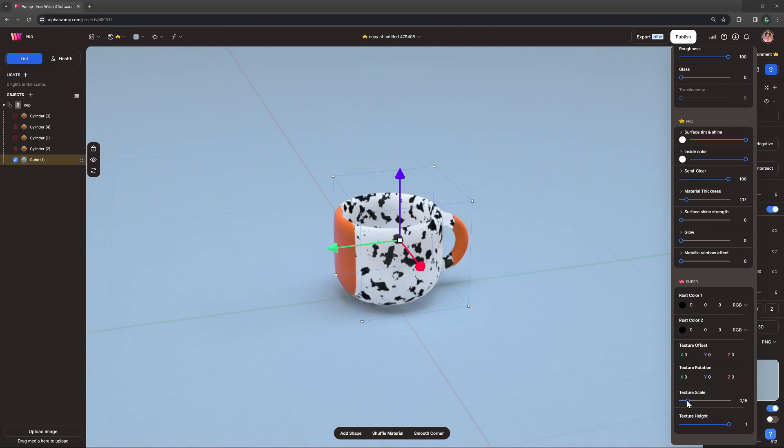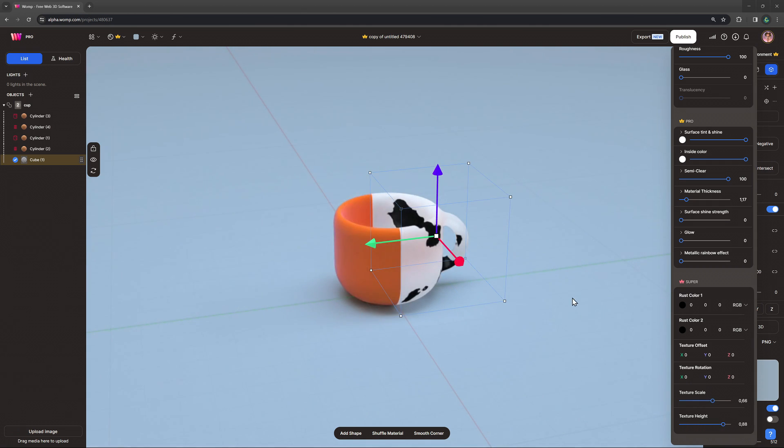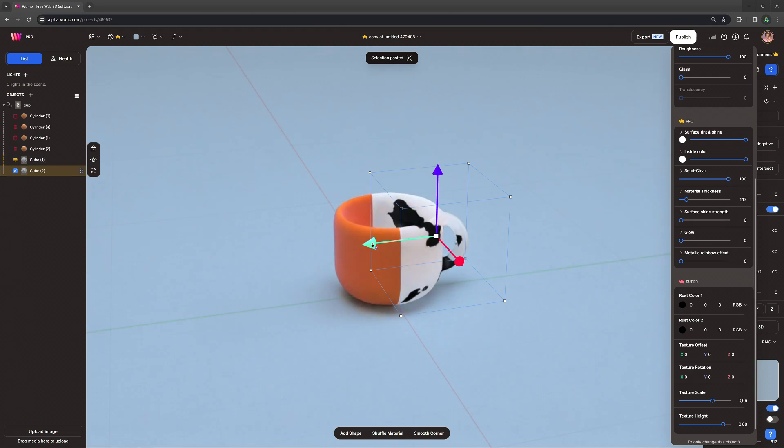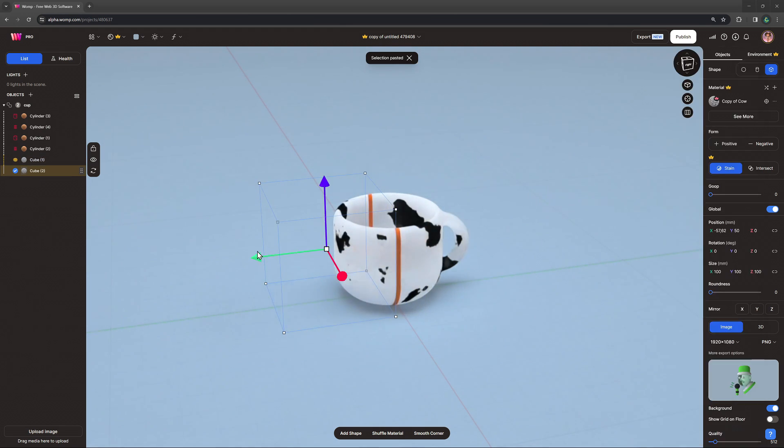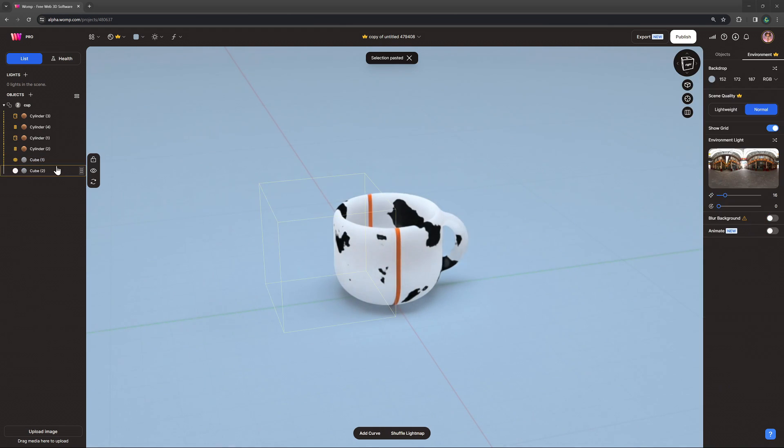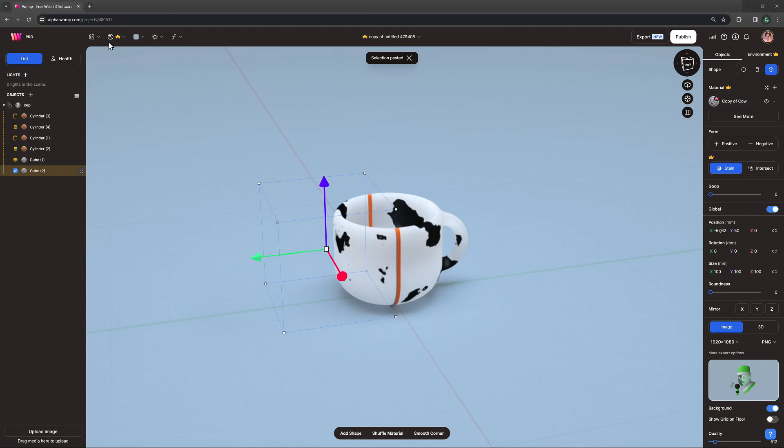Now, why don't we add a second super material to the other half of it? For that, we simply copy our stain cube and move it to the left side of the cup.